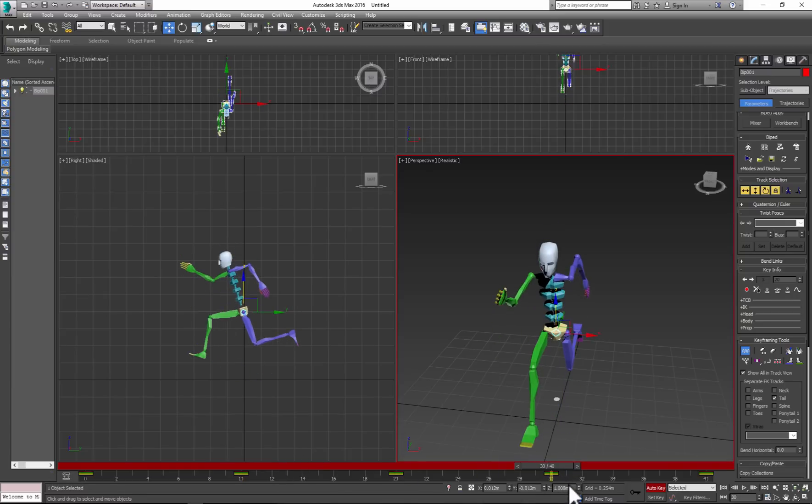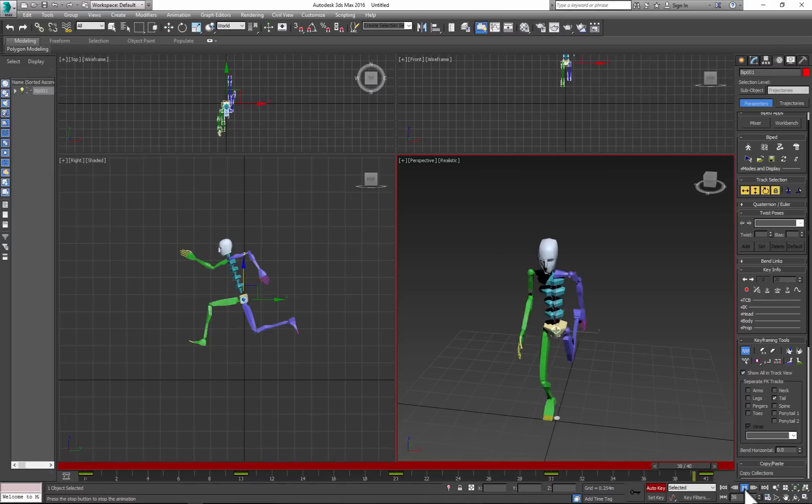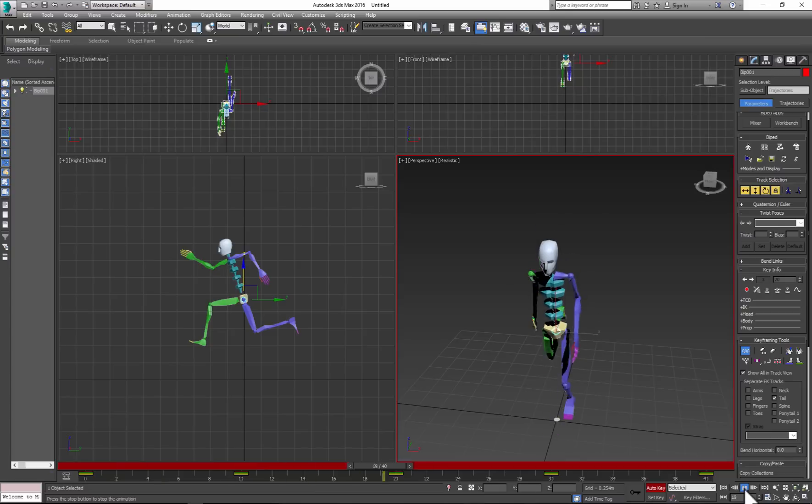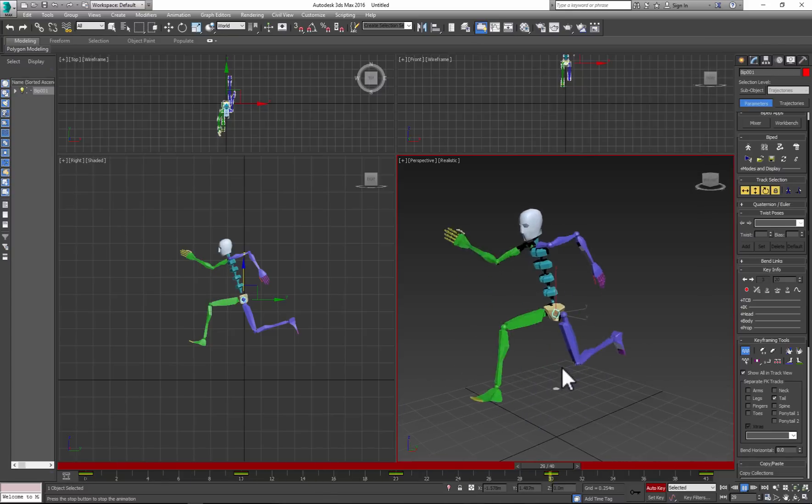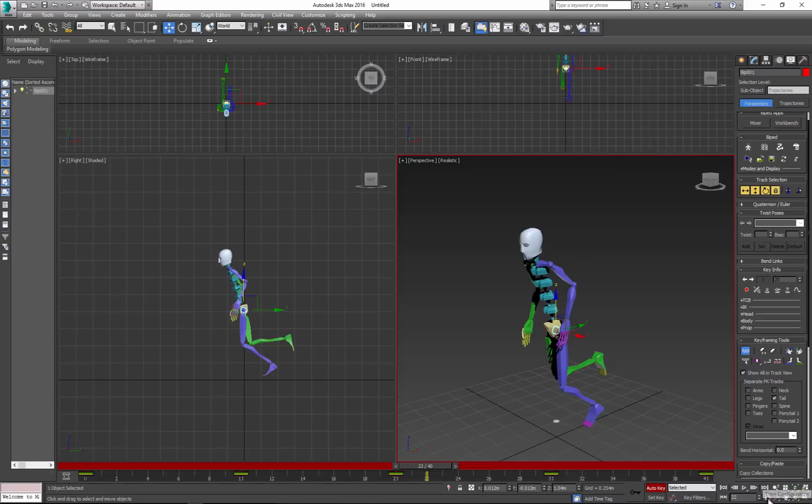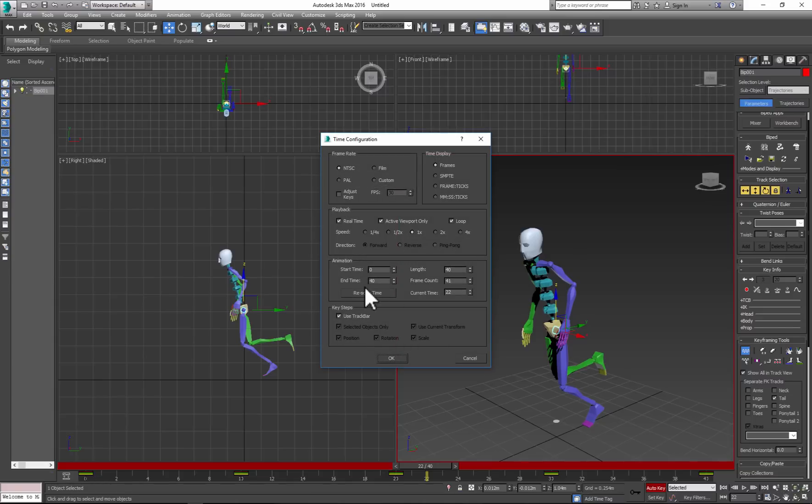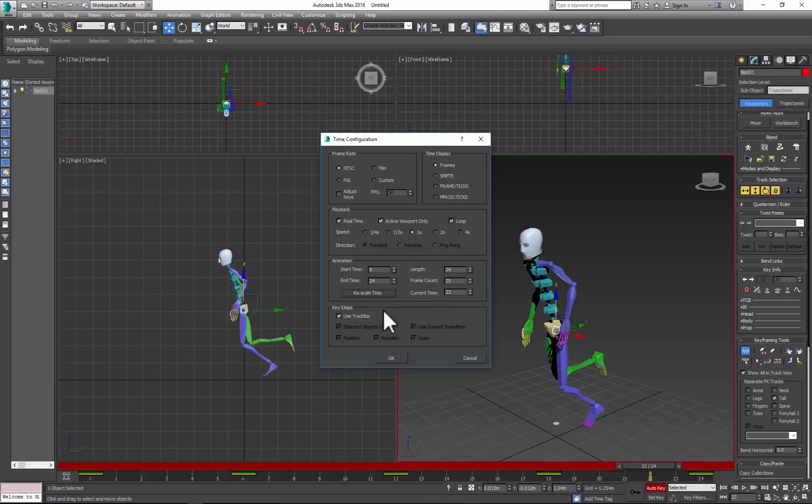Now we have our character positioned where it's supposed to be, but right now the animation is too slow, so we need to change the length of animation. Let's switch to maybe, let's say, 24. Click OK, and you'll notice our timeline got shorter. Click OK again and play your animation.